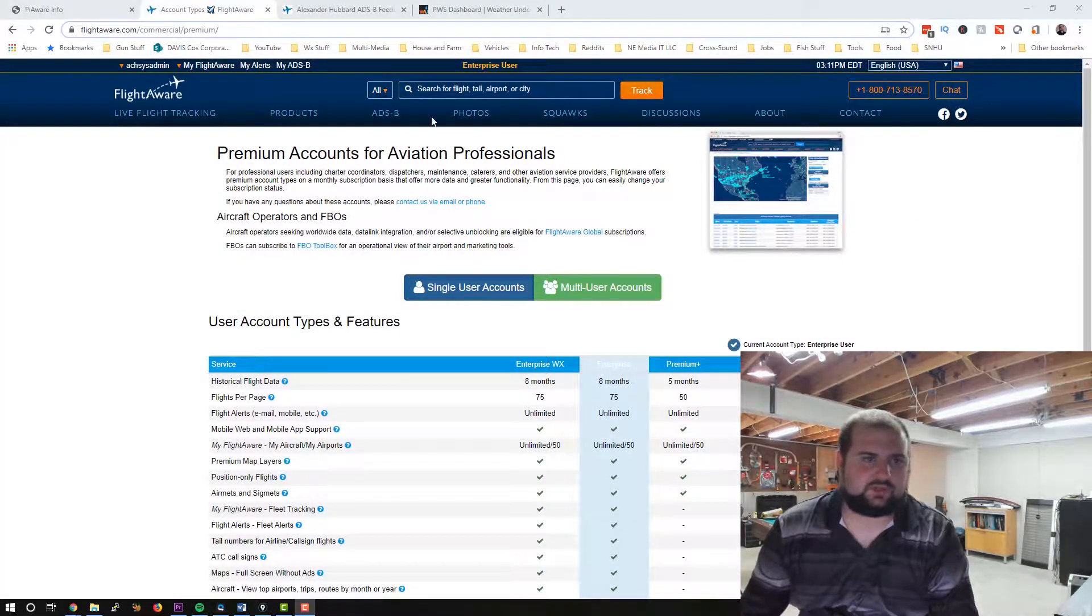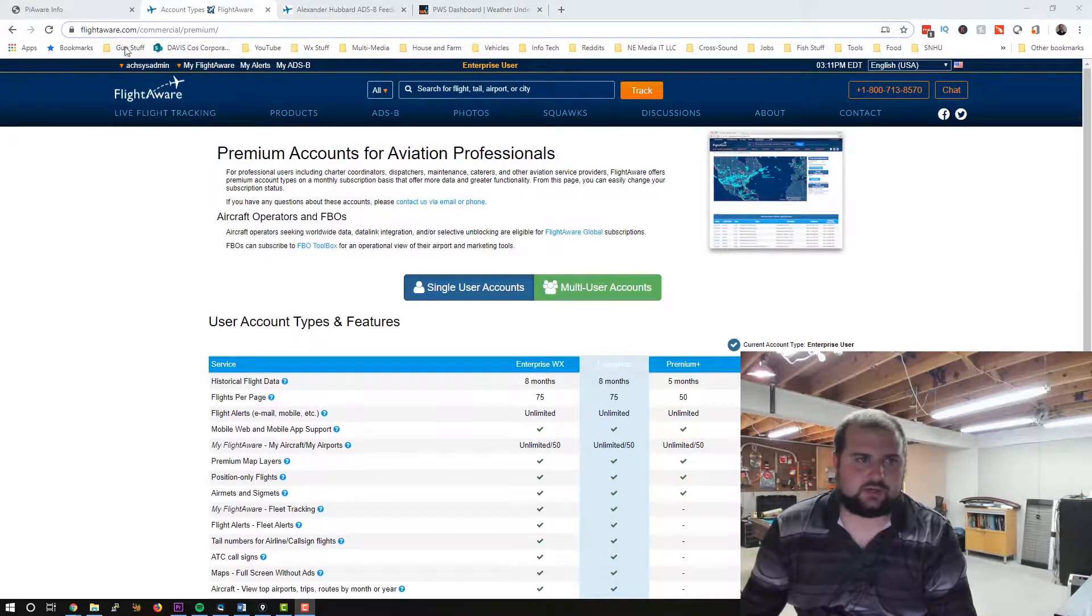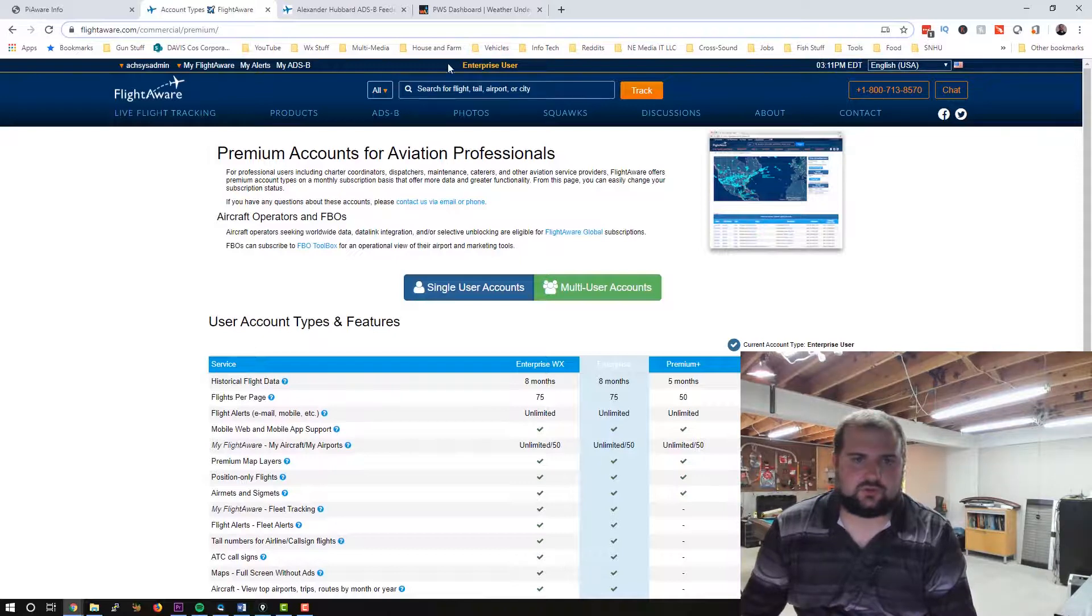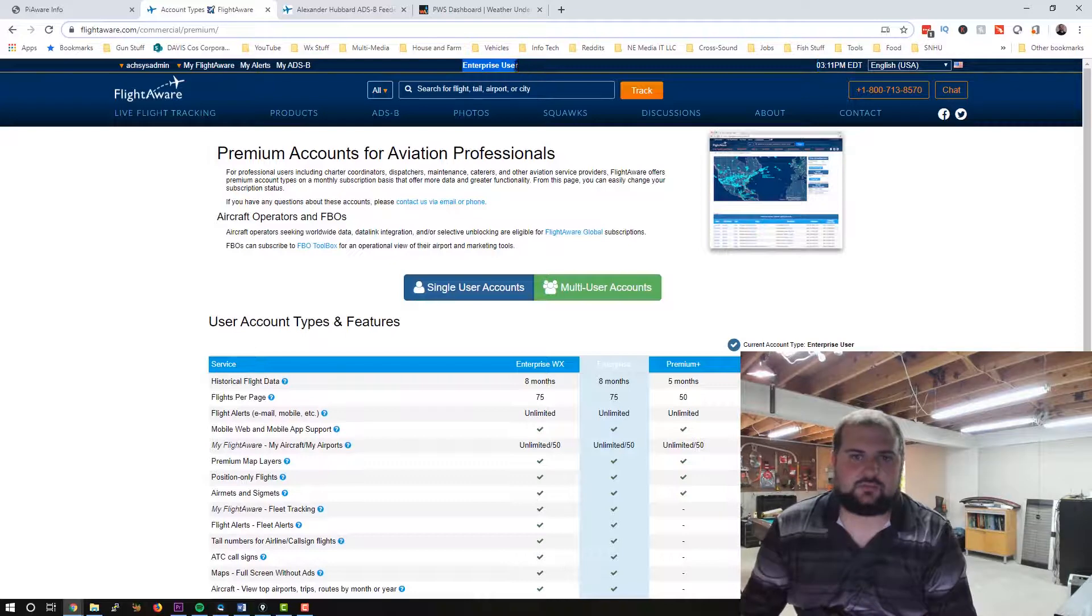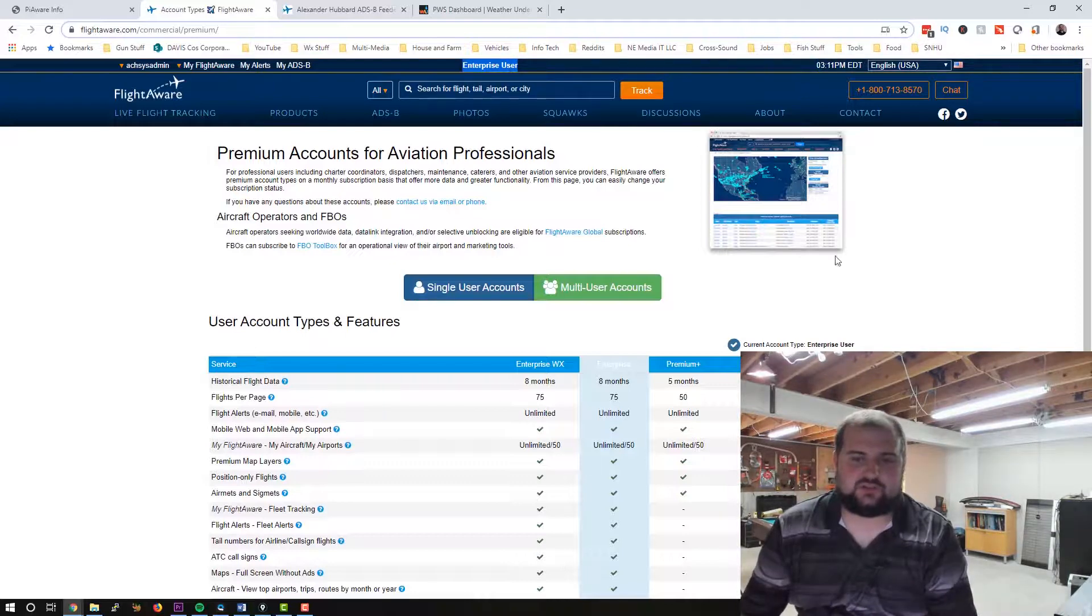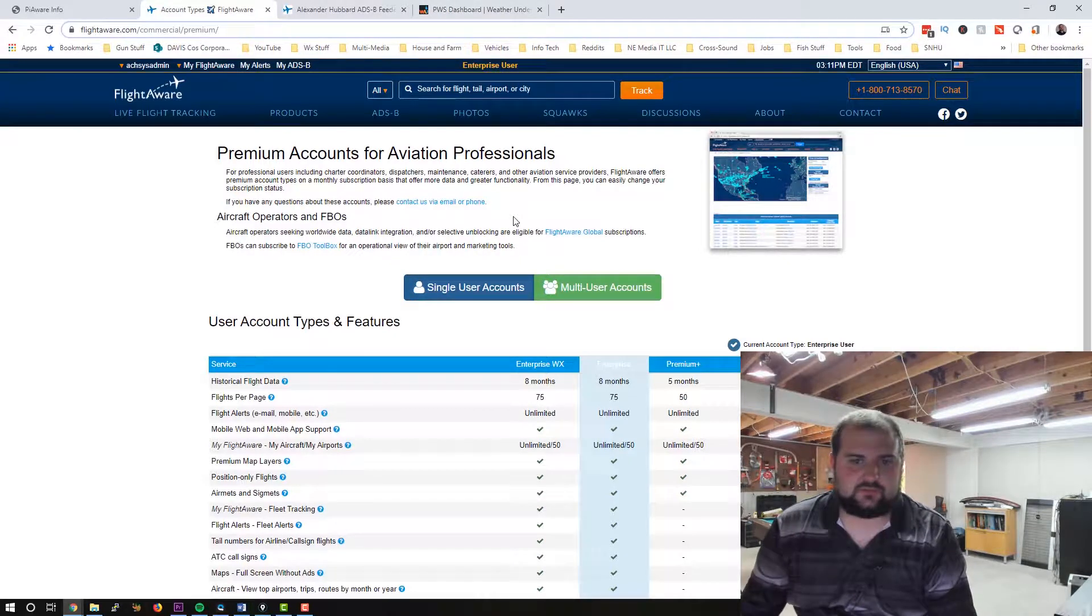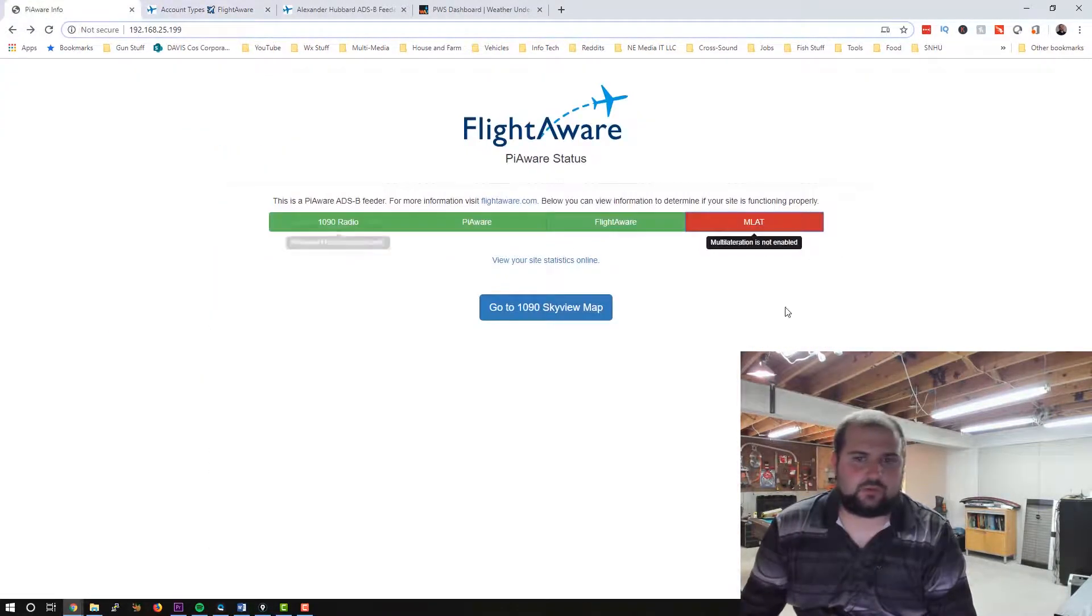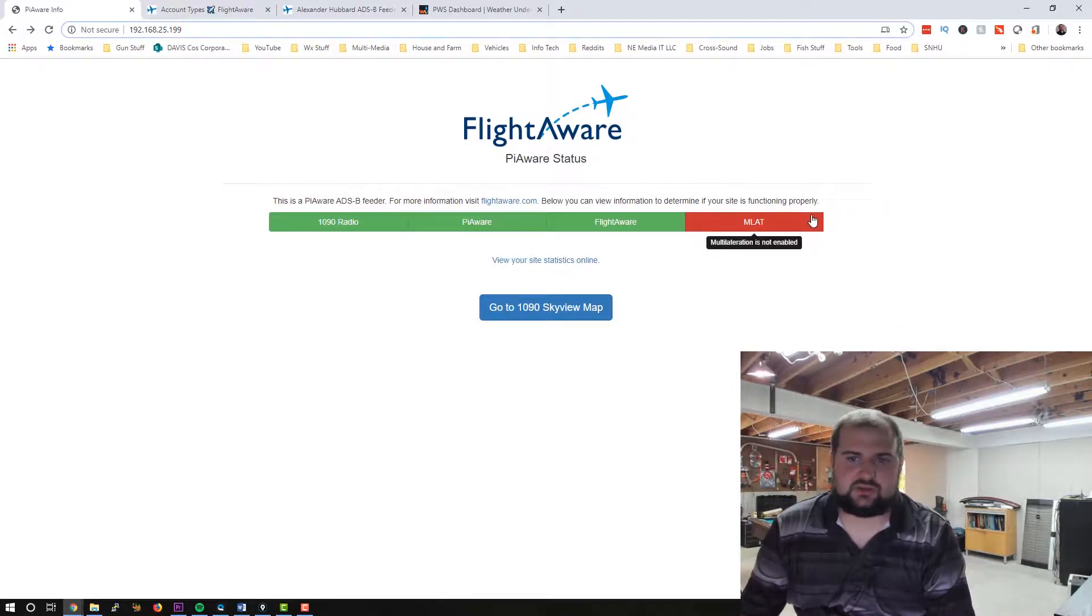Okay, a couple things I want to show you. First of all, now you can see my FlightAware, the actual web page, my account has switched from basic free user to enterprise user. So now it's registered that my Raspberry Pi with FlightAware is online and feeding the system. So that's pretty straightforward there.